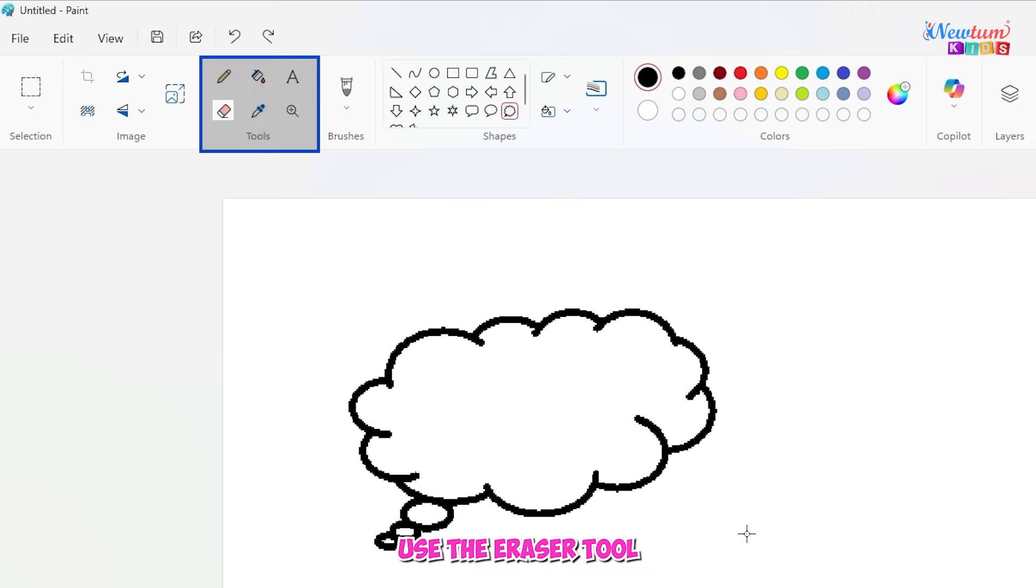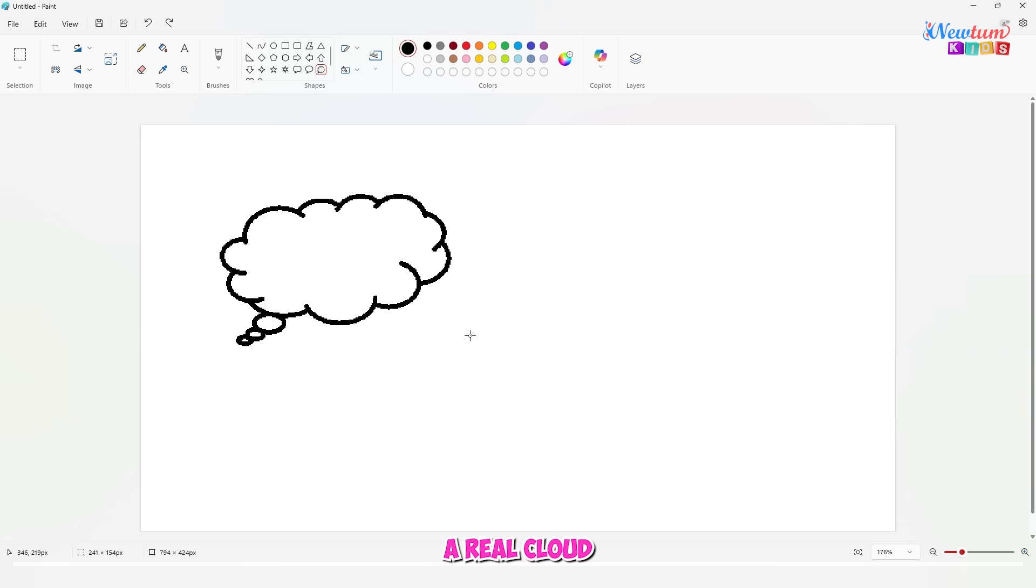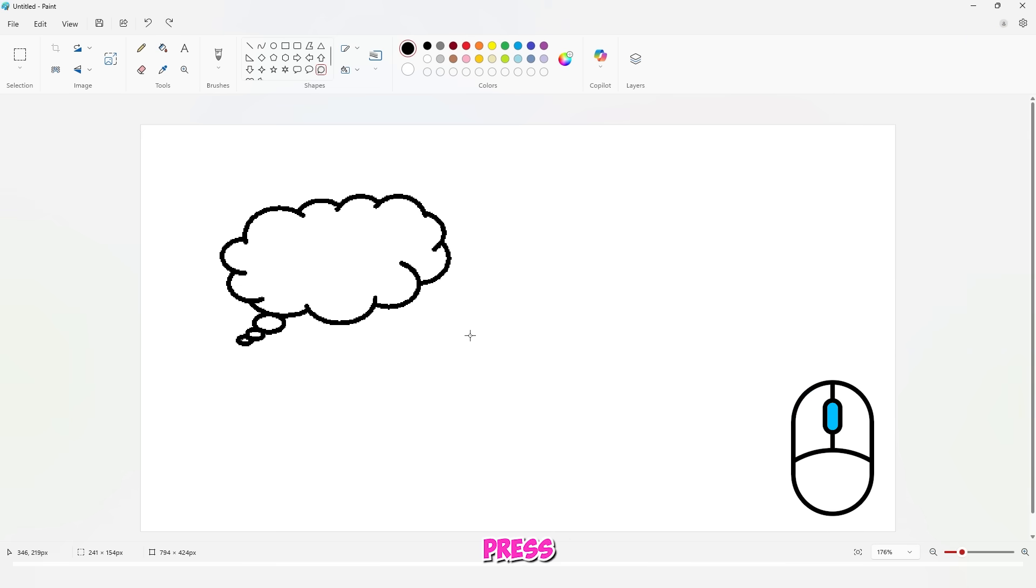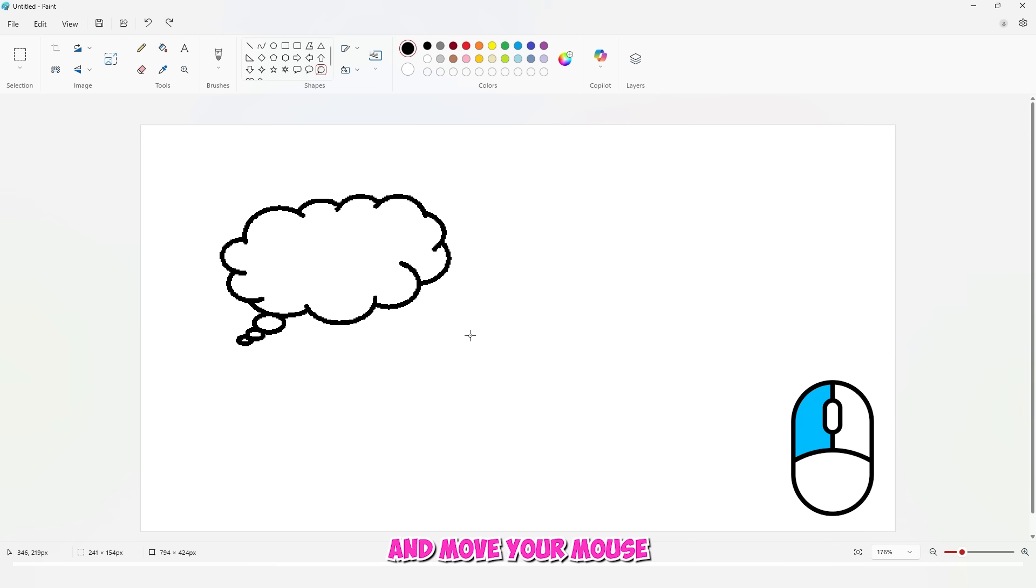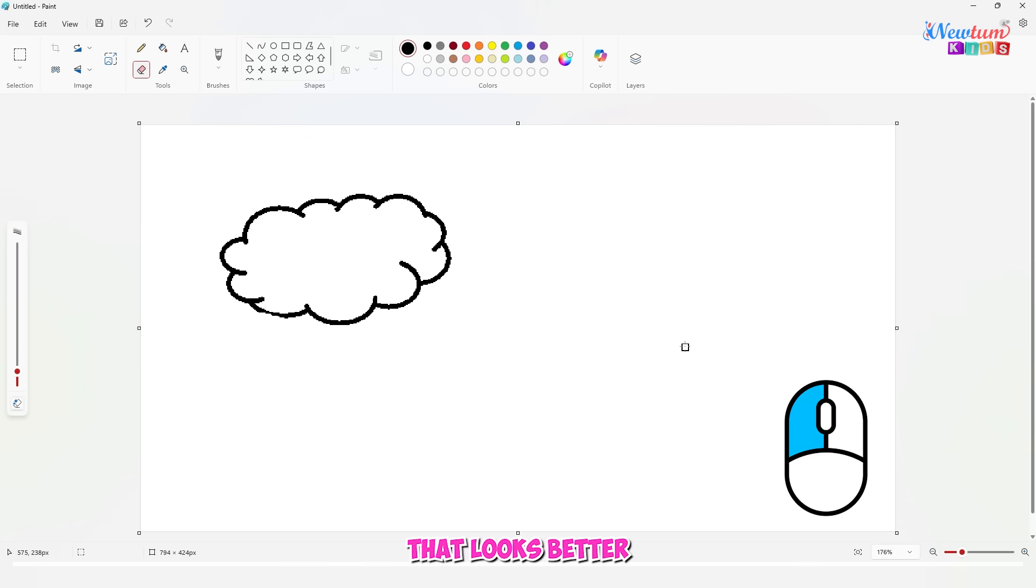We'll use the eraser tool to remove the bottom small circles and make it look like a real cloud. Select the eraser tool, press the left mouse button, and move your mouse to erase. That looks better already.